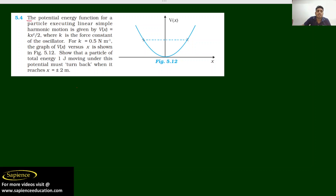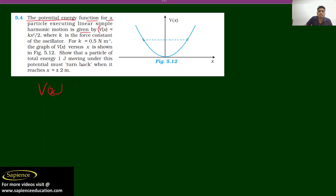In the question, they are telling that the potential energy function for a particle executing linear simple harmonic motion is given by V(x) = Kx²/2, where K has a value of 0.5 Newton per meter, and the V(x) versus X graph is shown in a figure.